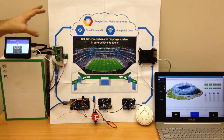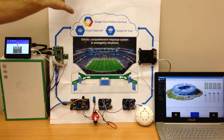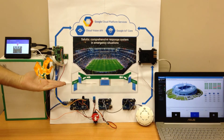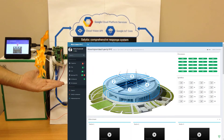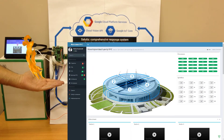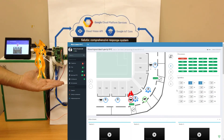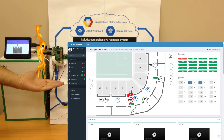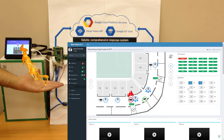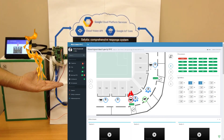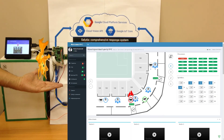Salutis performs continuous analysis of camera images using Google Cloud Vision for fire detection. When Cloud Vision reports that fire is detected, the FOG node based on Raspberry Pi 3 decides to enable fire-fighting procedures. It activates the alarm and sprinklers. It reports that the situation is dangerous via Google Cloud IoT Core and to the Rescue Center. The Rescue operator can manually enable additional sprinklers and alarm control.